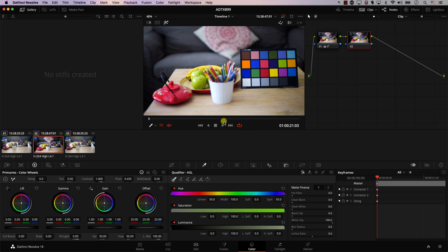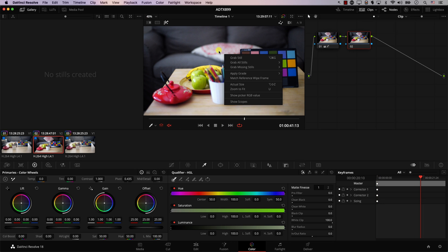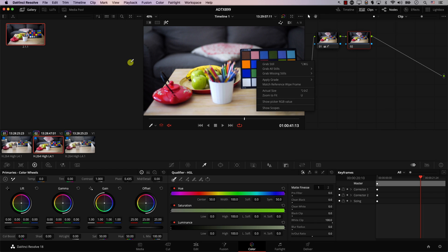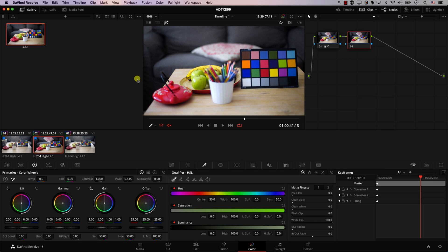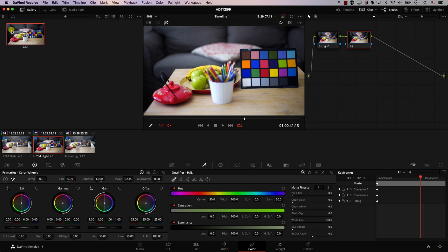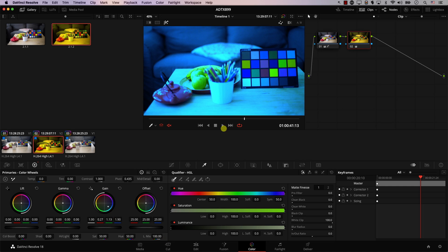The next shortcut is one of the most beneficial: Grab Still for the Gallery. Normally you'd right-click and select 'Grab Still,' but I set it to a keyboard shortcut — Shift+Command+G. So I can quickly grab a gallery still, then change the colors further, grab another one, change them again, and build up a set of gallery stills to compare. This is extremely beneficial when working through multiple looks for an image.